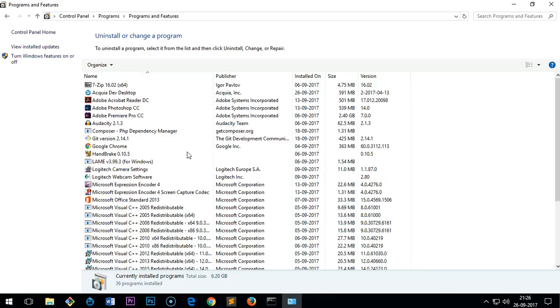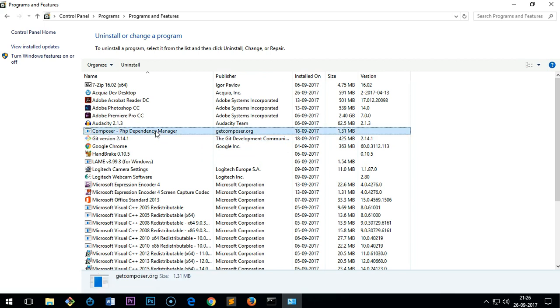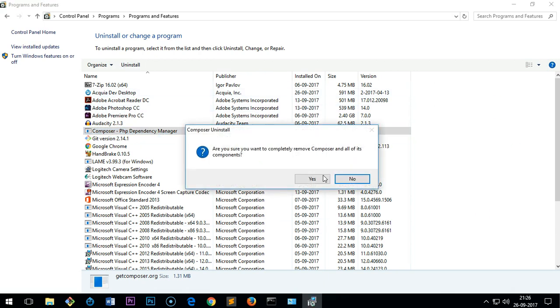Open it and then go to Uninstall a Program. And here is Composer, the PHP dependency manager. You just select it and uninstall it, then say yes and it's going to take a while.